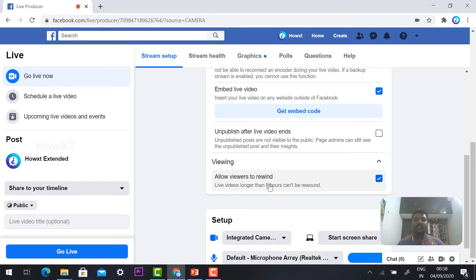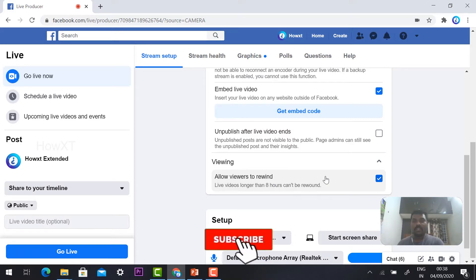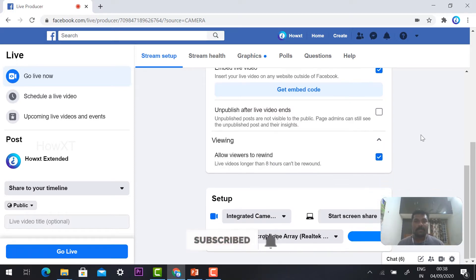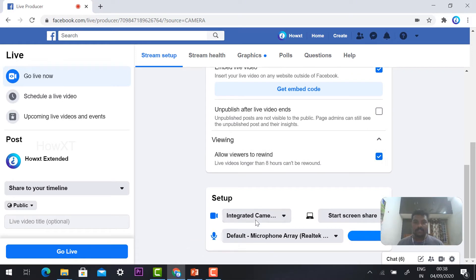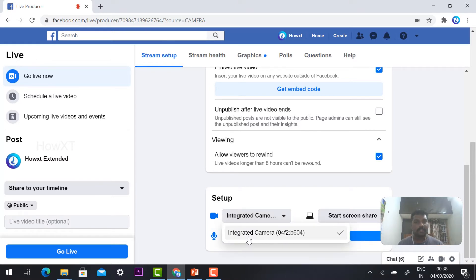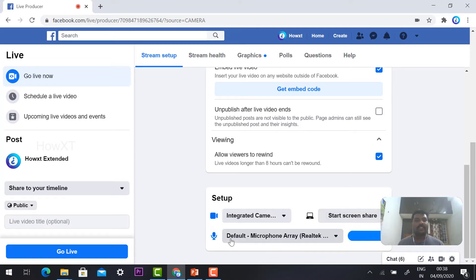Here is the viewing option: 'Allow viewers to rewind' — so your viewers can rewind your program if they want to. This is a major important step: you need to set up your camera. For example, if you are going to go live, your camera will be activated here. And here is your mic — if you have Google Meet, you need to check your microphone as well as your speaker.